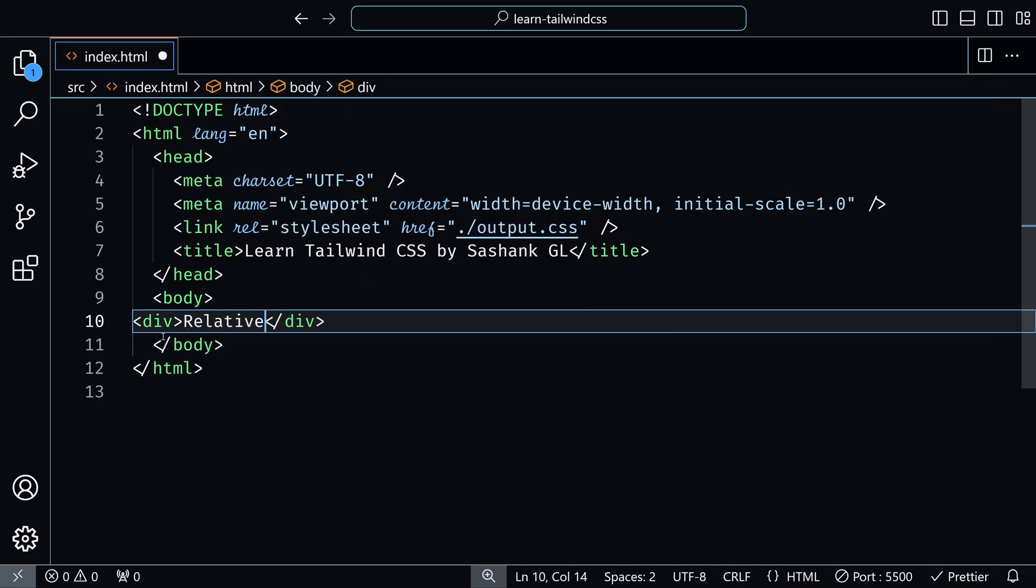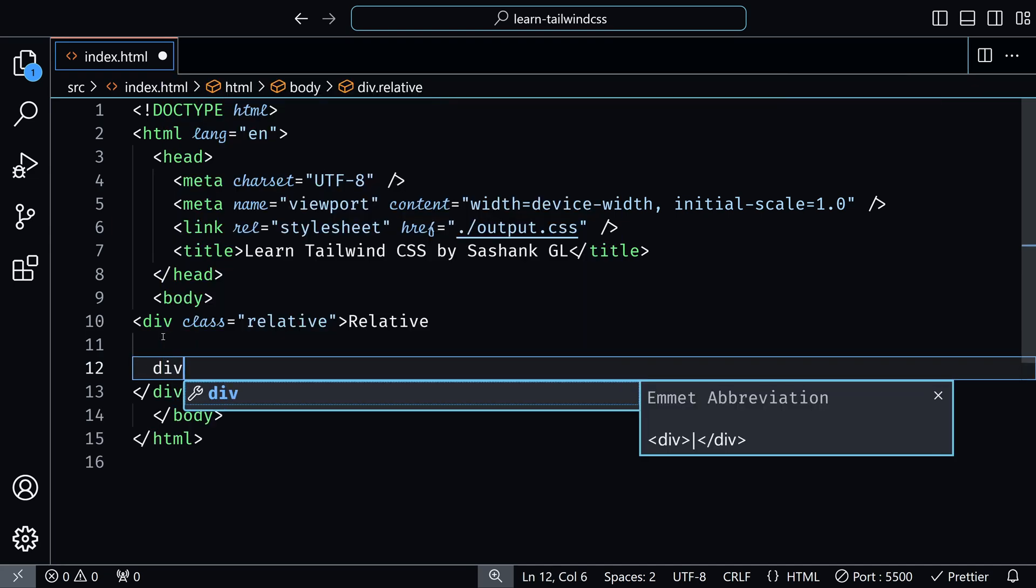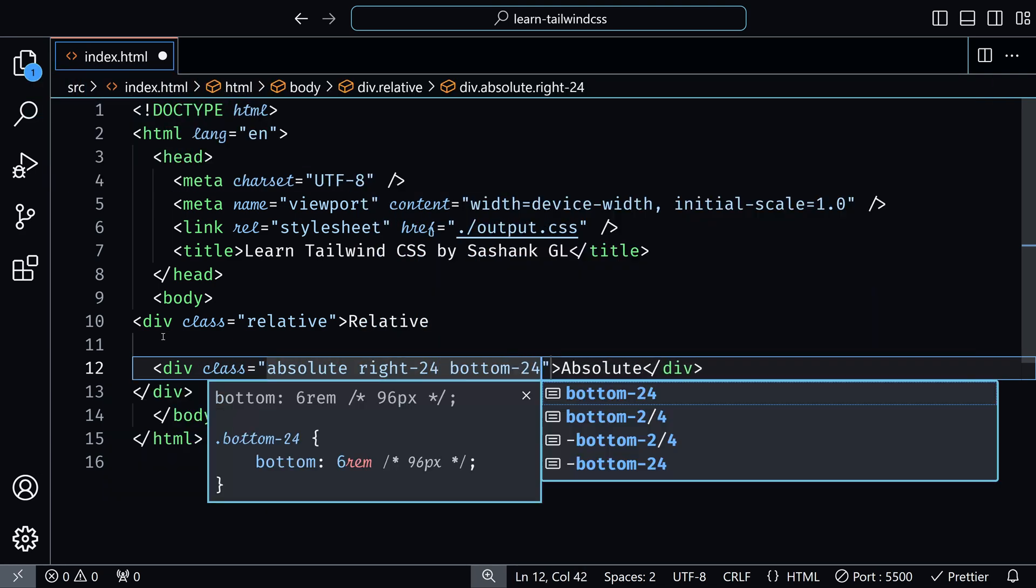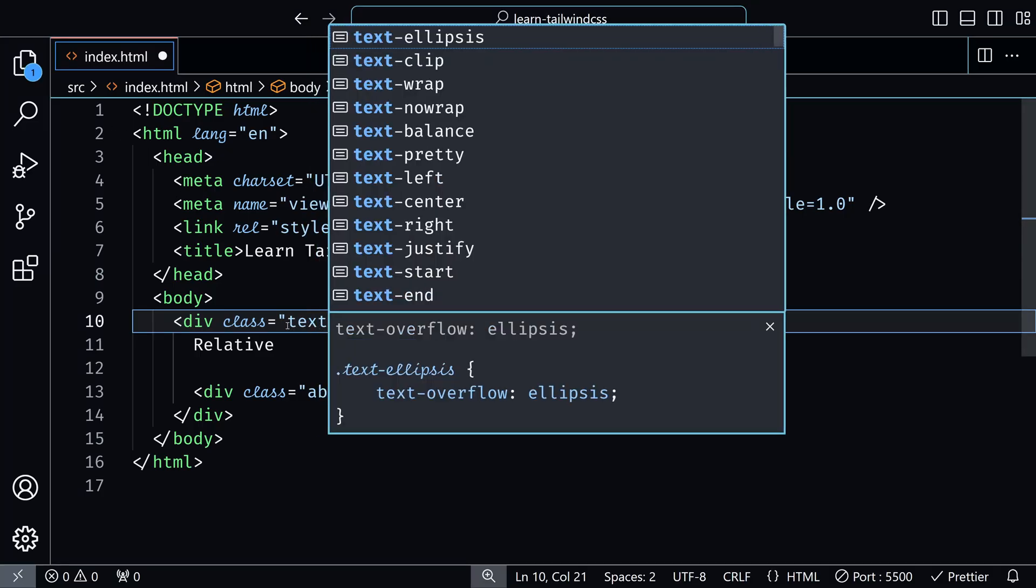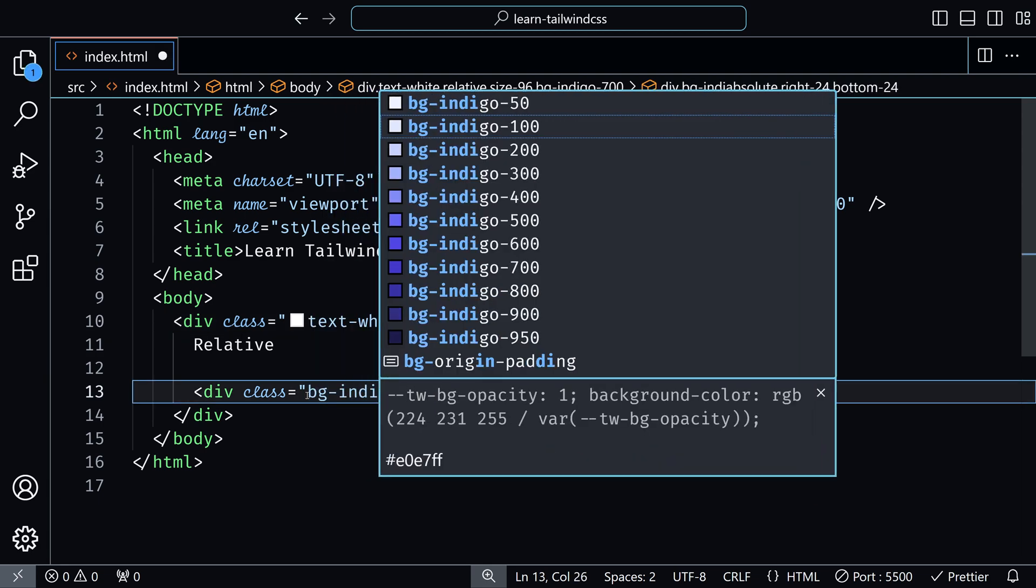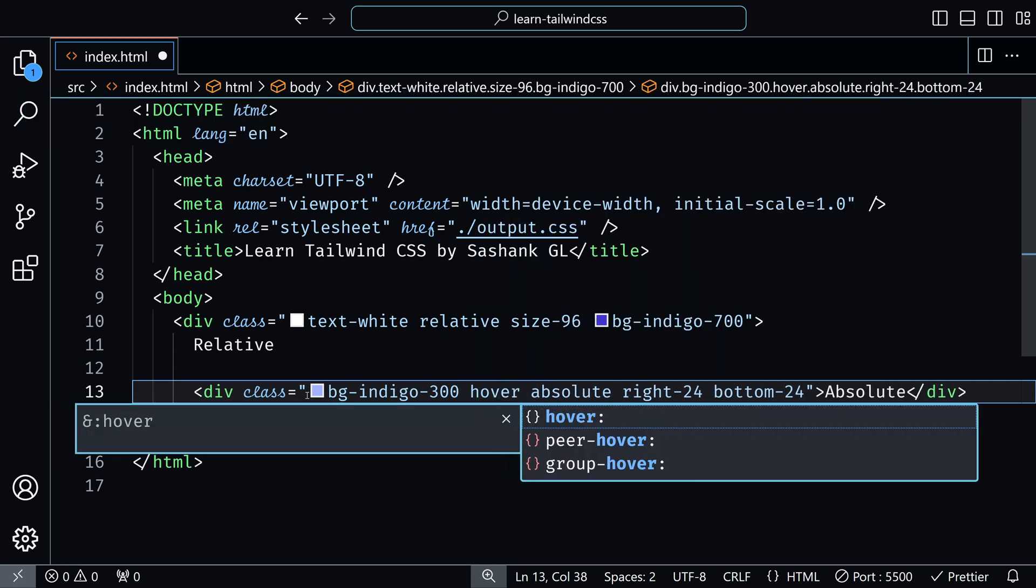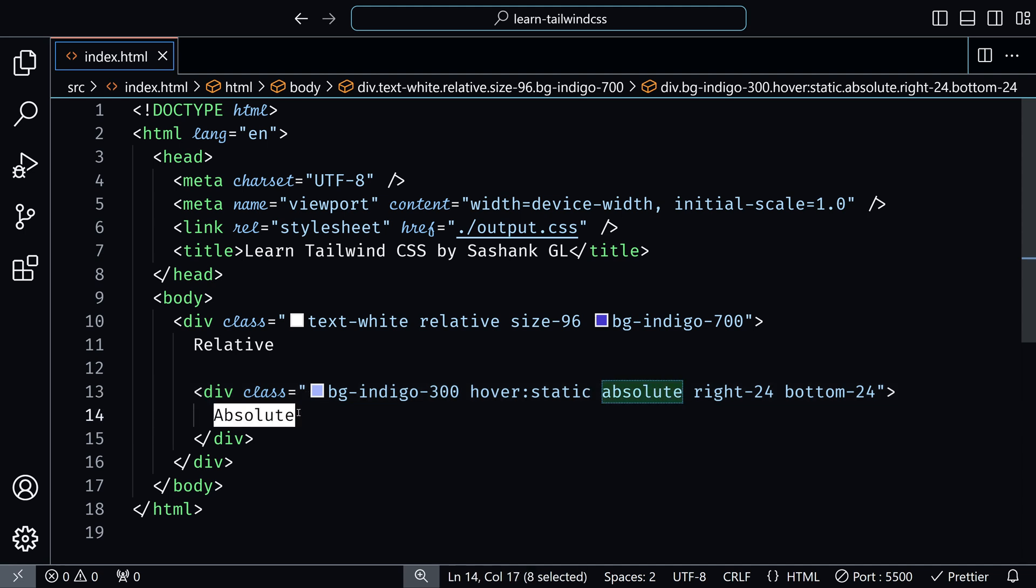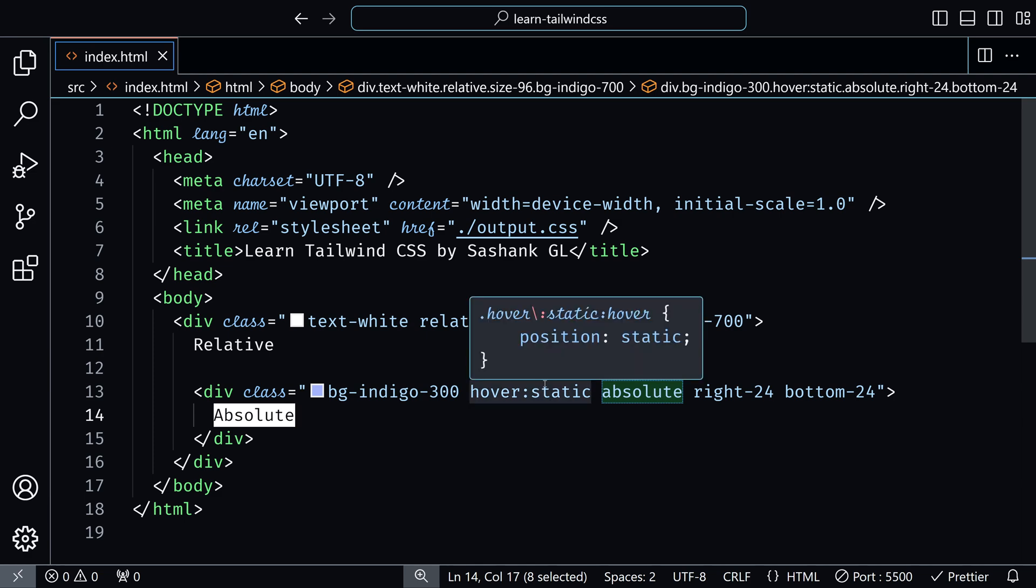And inside this, I'll add an absolute element. Let's see the output. So this is how it looks. Let's change the text color to white. So we have the relative container and inside we have this absolute element. Let's add background to this. And now we will add a hover state and then we will add static to this. So what we are specifying is by default, this would be absolute position. But when we hover on this element, it becomes static means it would just be in the normal position.